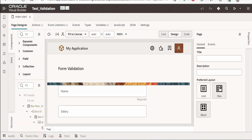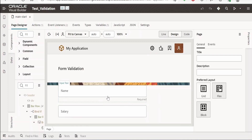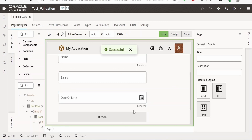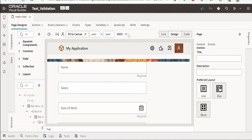I have created this test validation project in the Oracle Visual Builder application. Here is the form layout shown in the preview earlier. I have made a few fields — the name field and the date of birth field — as required. When the user clicks on the submit button, it is coming as successful, which shouldn't be the case.